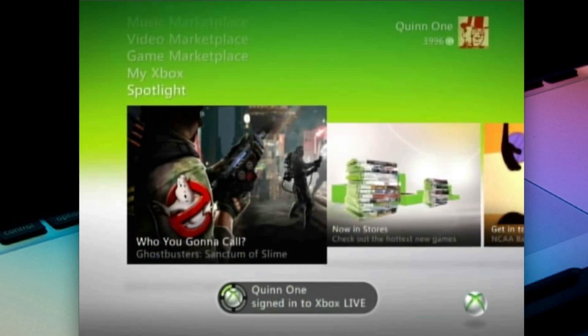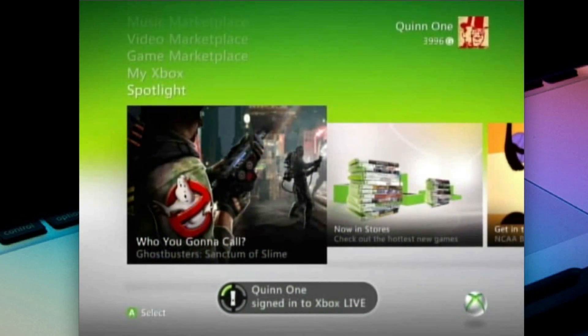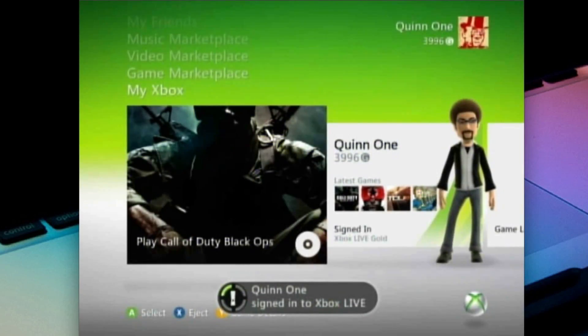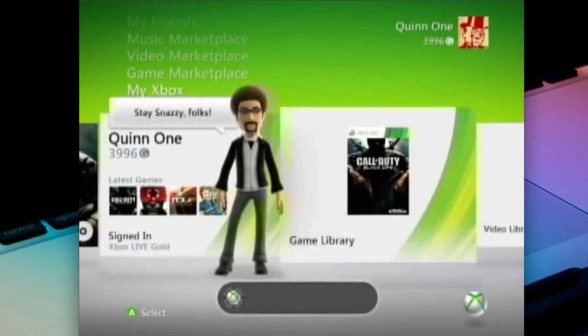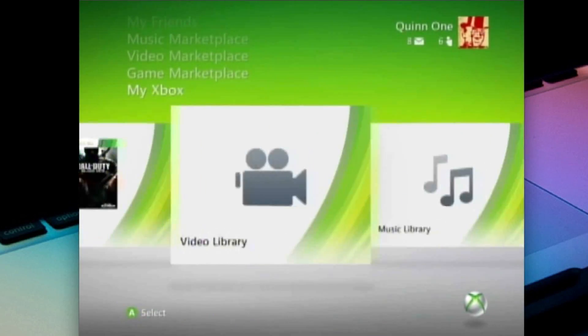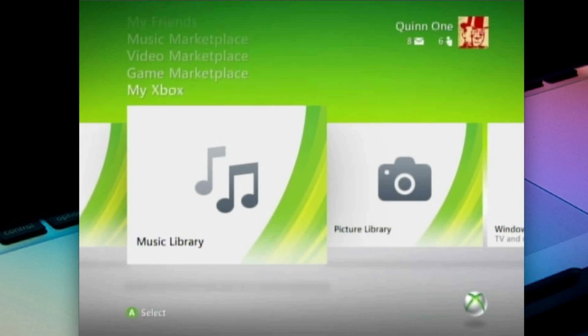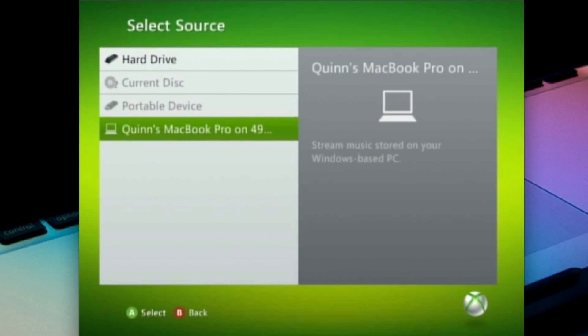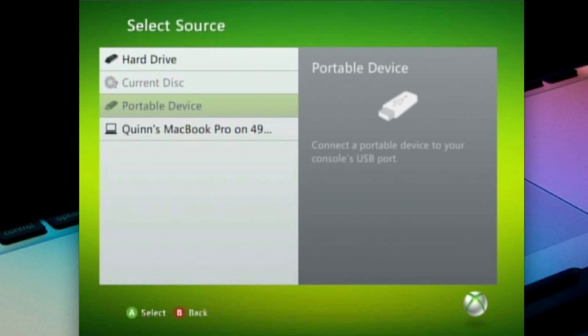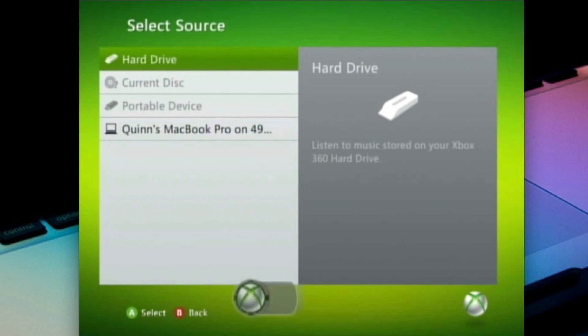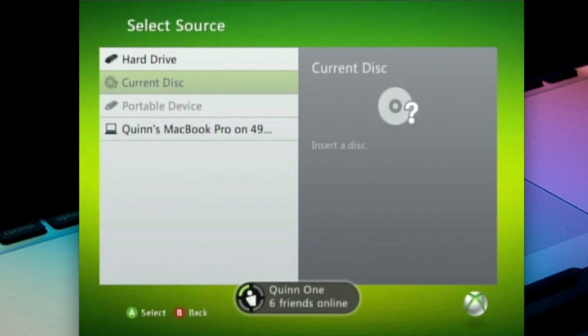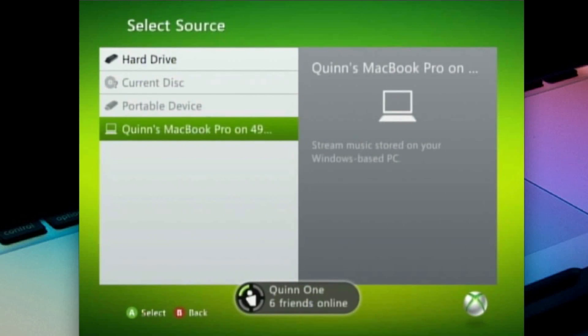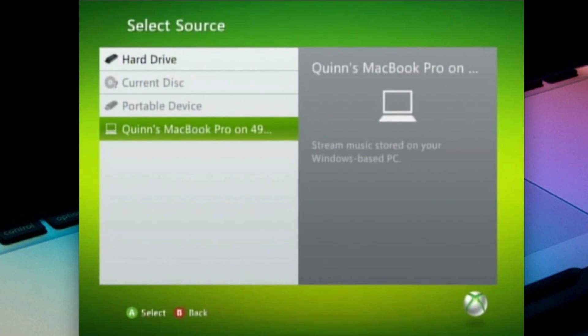So we're going to go into my Xbox, we're going to go into video library. We'll go to music library for starters. We click it and you'll be able to see that there are a bunch of different devices. You can do stuff from the hard drive, from the current discs, from portable devices like an external hard drive or a flash drive. But we're going to do it from our computer.